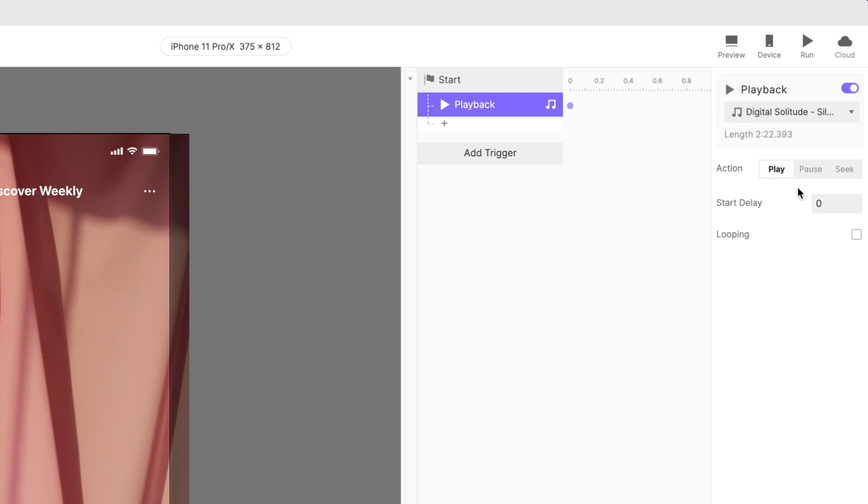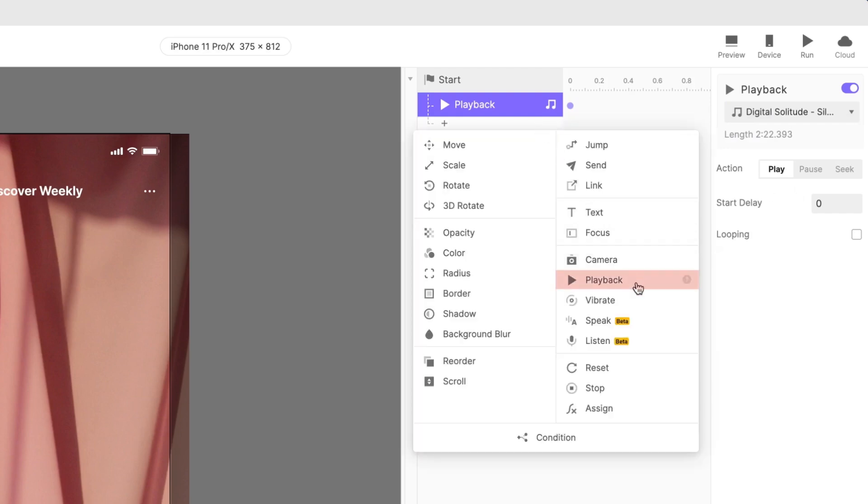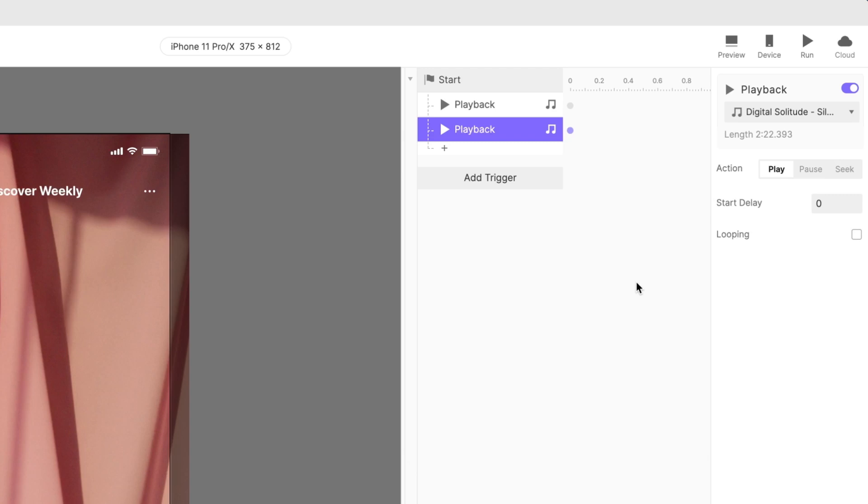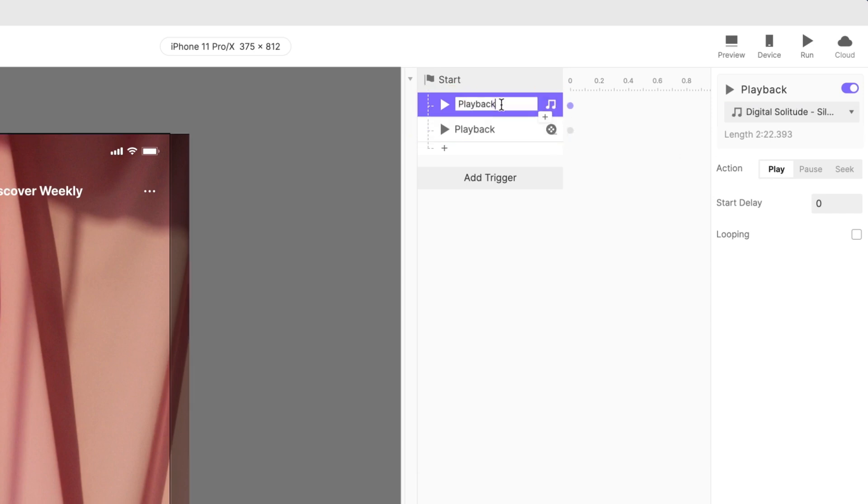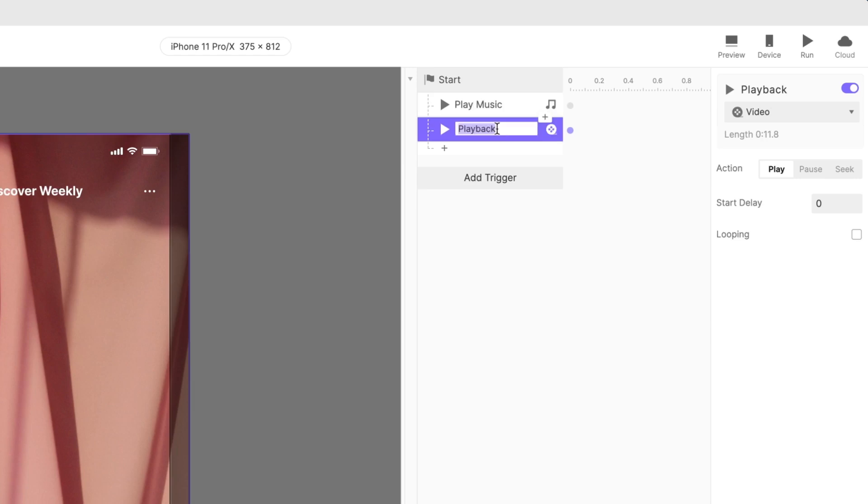Now let's configure the video to start with the scene as well. Add another playback response under the start trigger. This time, choose the layer named video. Quick pro tip! Right now, both of our responses are named playback. Let's rename each to tell them apart. One can be play music and the other play video.